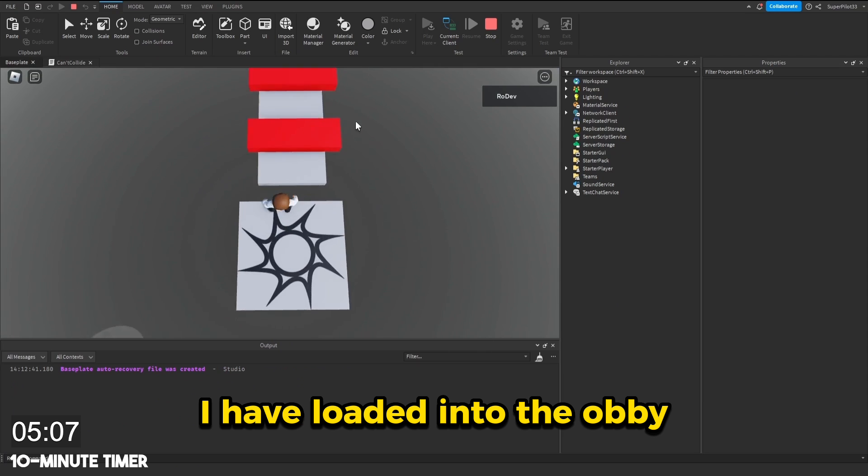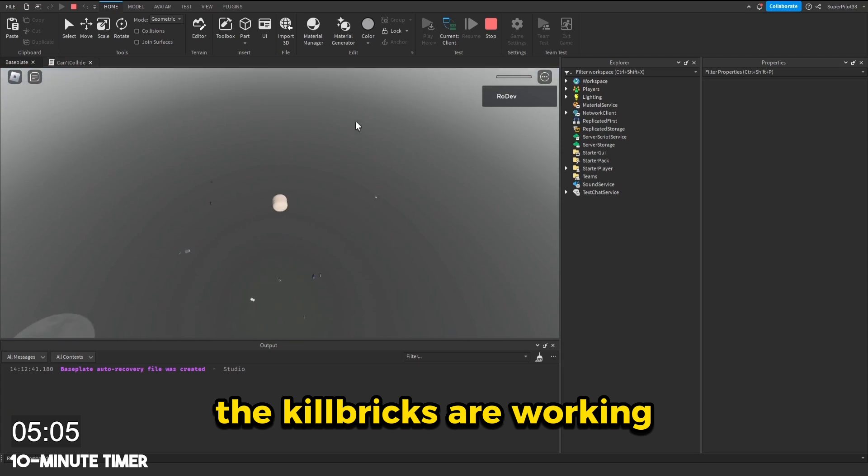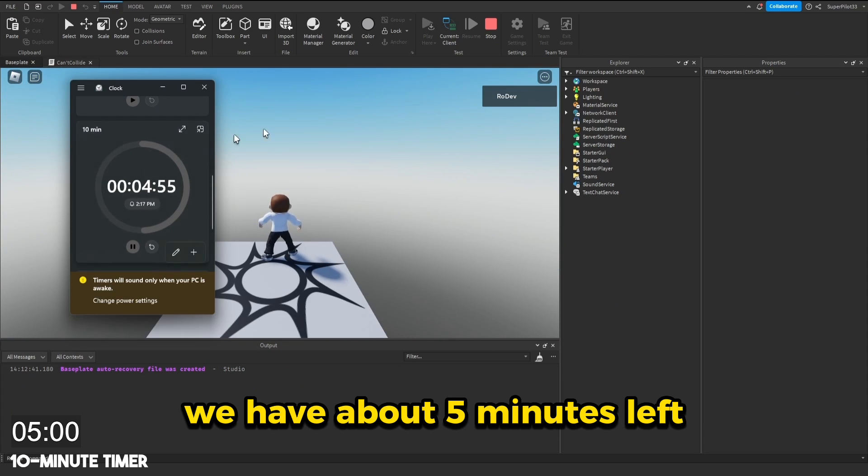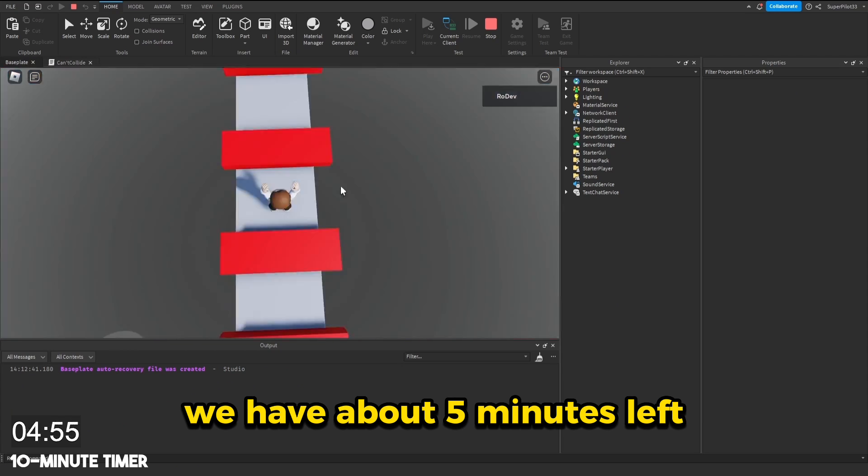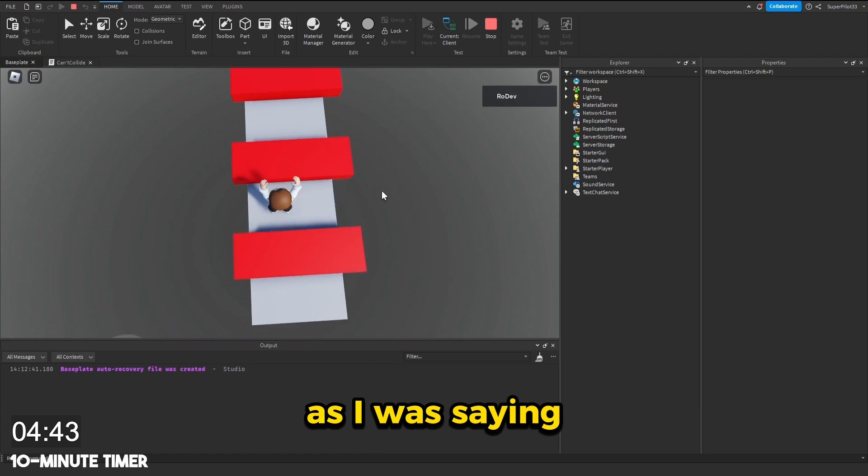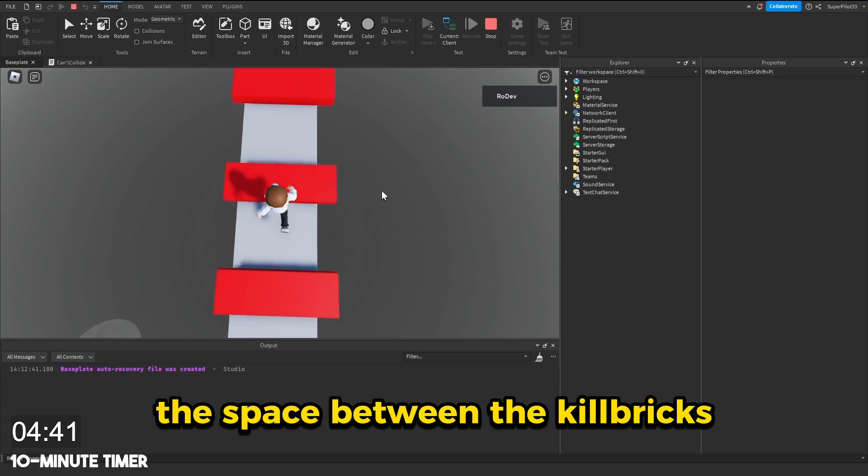I have loaded into the obby. Let's go and see if they work. The kill bricks are working. A quick time update for you guys, we have about five minutes left. The space between the kill bricks is perfect.